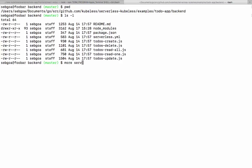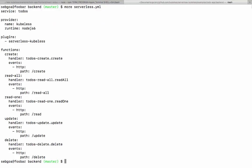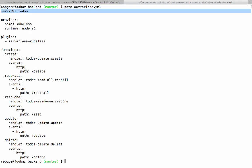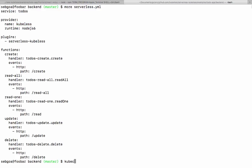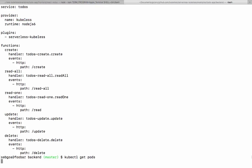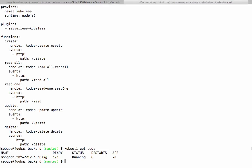In that backend directory, we have a serverless manifest which describes all the APIs that we're going to use for that to-do. So we have a create function, a read all, a read one, an update, a delete. Each of those functions are defined here in the function section of a service. Here you see service to-do. This is a serverless manifest. And the provider here is kubeless instead of being AWS Lambda.